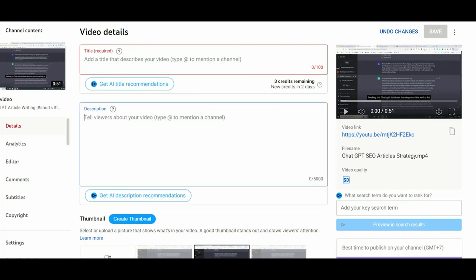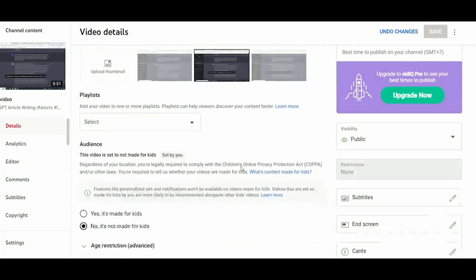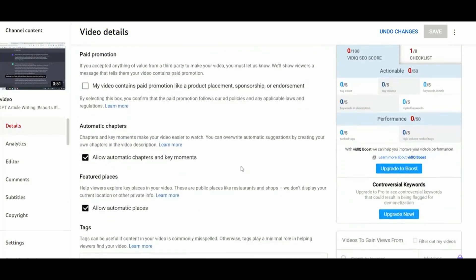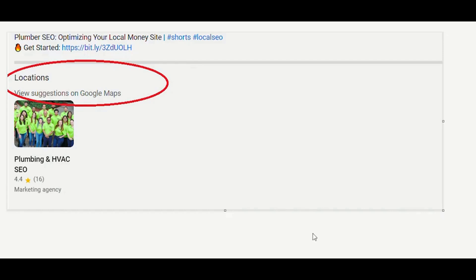Regardless of the description, you need to compile and create a description exactly as I showed you and explained in a previous video. And once you have done with that, you need to scroll down a little bit and select allowed automatic chapters and key moments. And then also you need to select allowed automatic places. So once you have included enough details about your business location into the script of the video, you will notice that YouTube is collecting details directly from Google Maps.